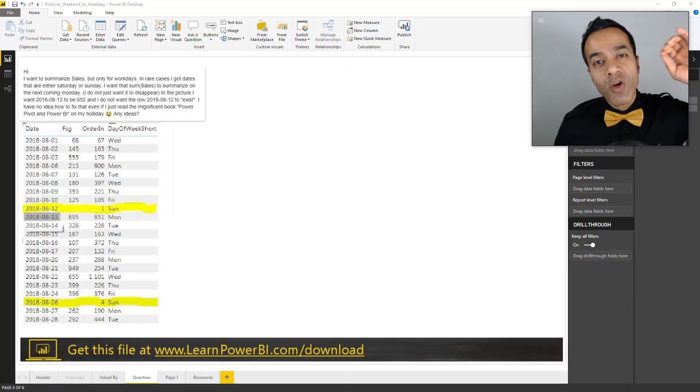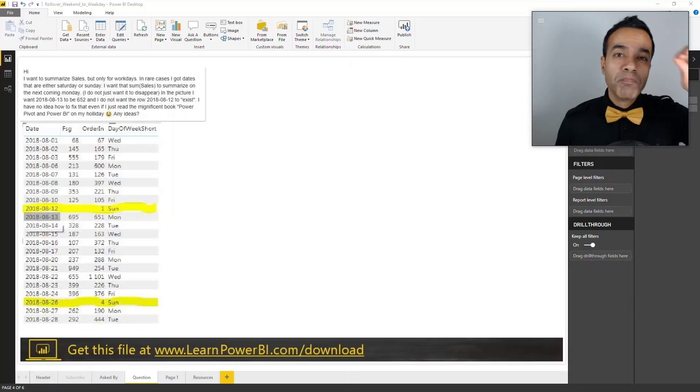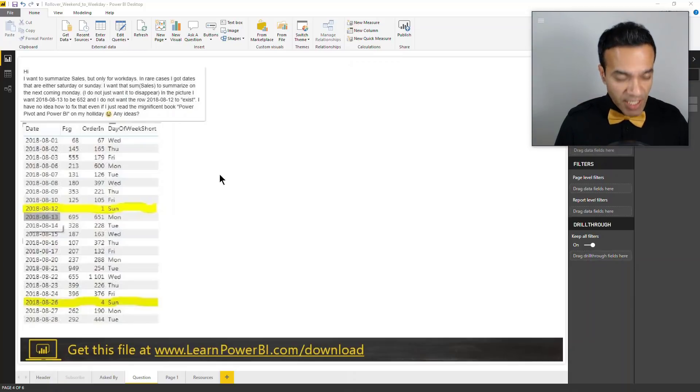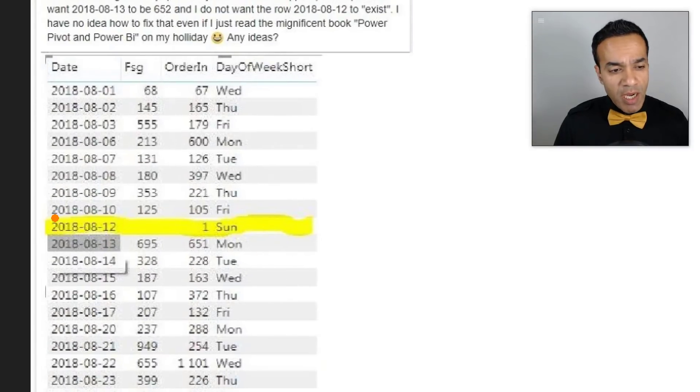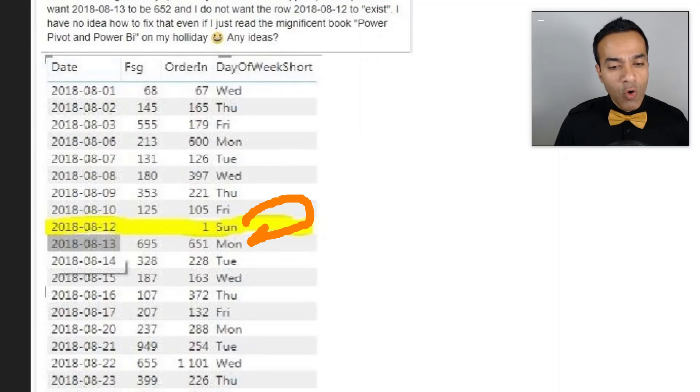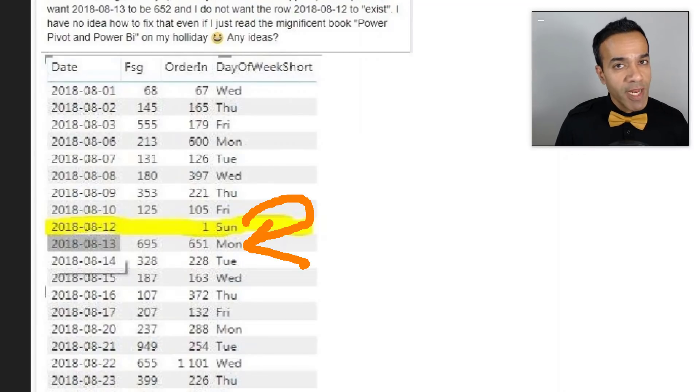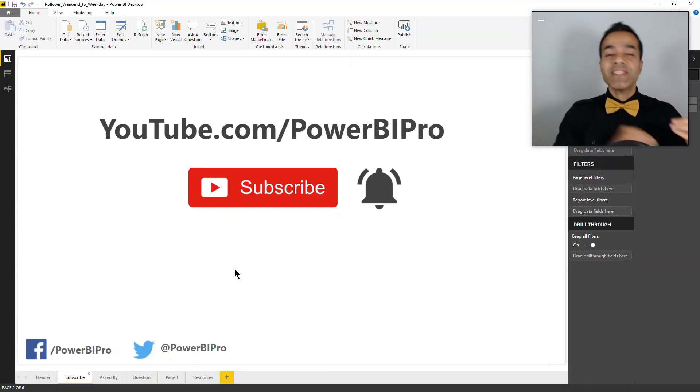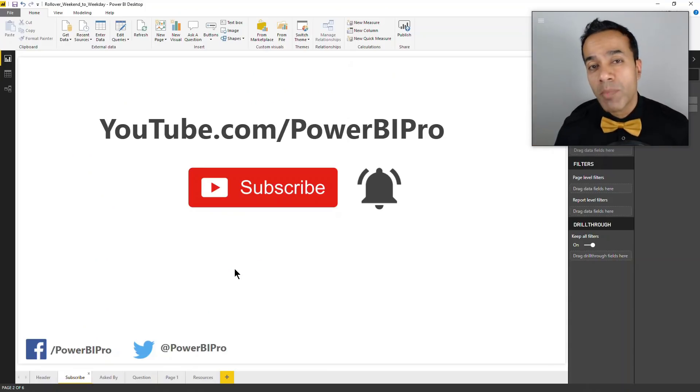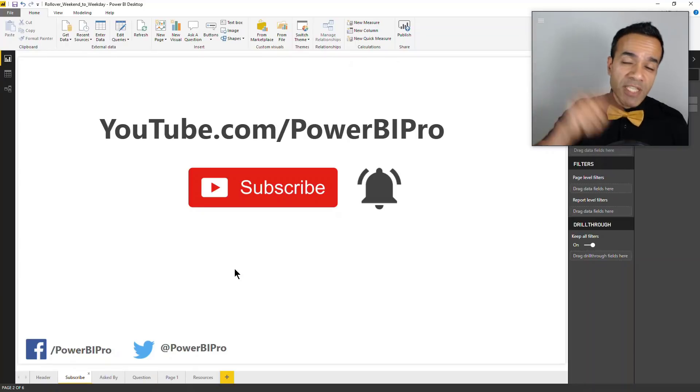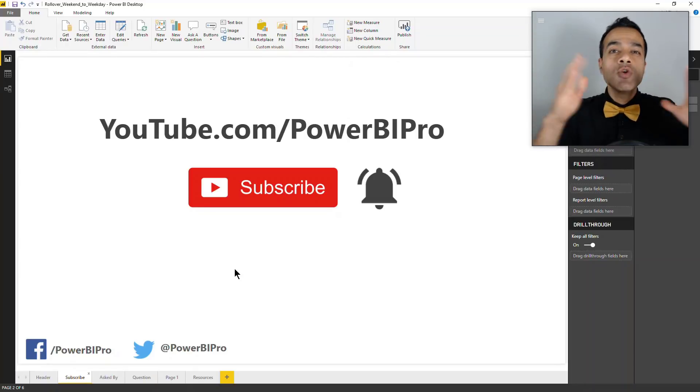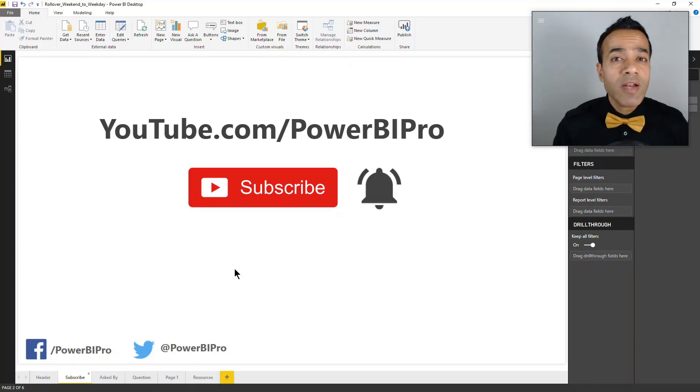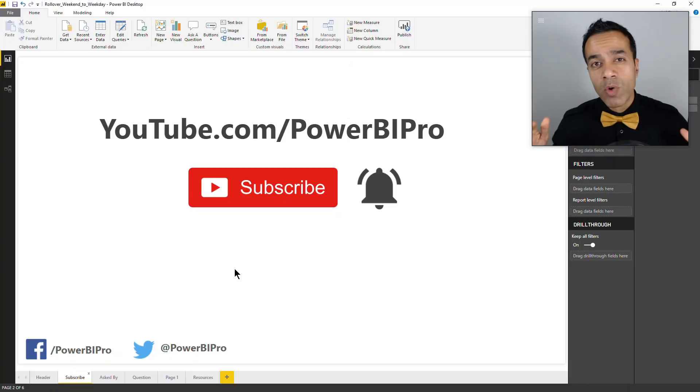In this video we're going to solve the Power BI data modeling challenge to take any sales coming in on a weekend and roll it over to a weekday. If this is your first time on my channel, make sure to hit subscribe and click that bell so you're notified whenever I go live to answer your Power BI questions.